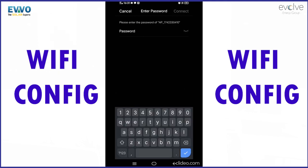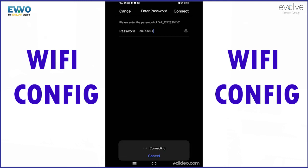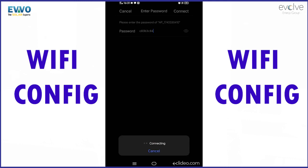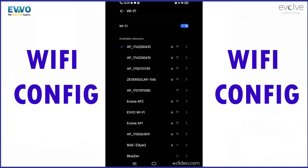It will ask for a password. The password will be mentioned right below your Wi-Fi data logger stick. Please enter the password as per the Wi-Fi data logger stick and click on connect. Now your Wi-Fi will be connected to the Wi-Fi logger stick of the inverter.